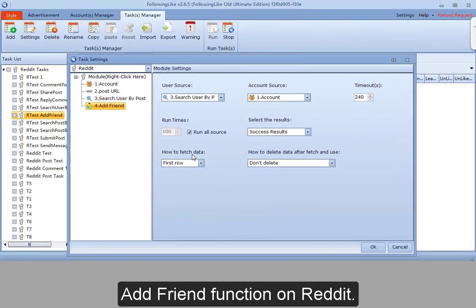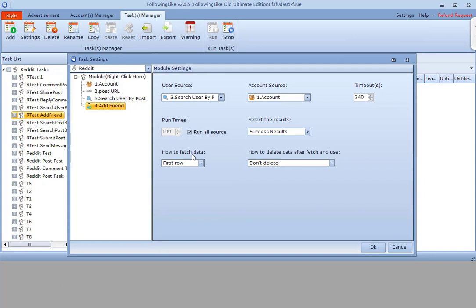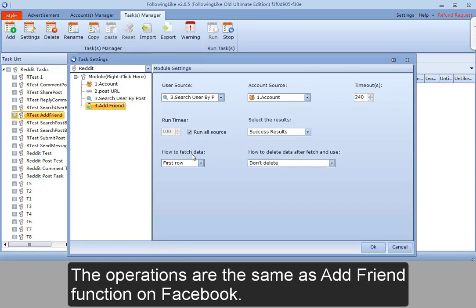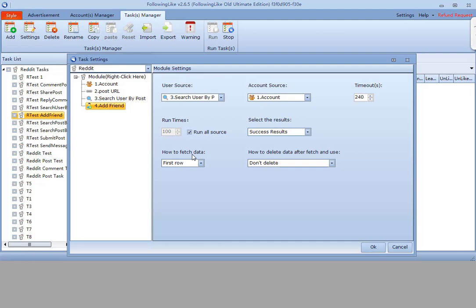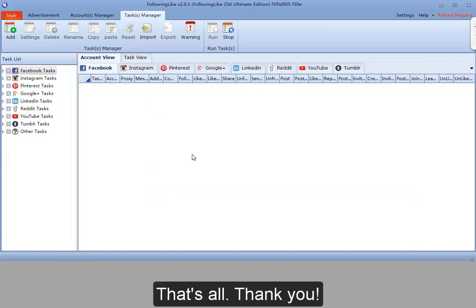Add friend function on Reddit. It means to add friends for the selected account. The operations are the same as the add friend function on Facebook. That's all.